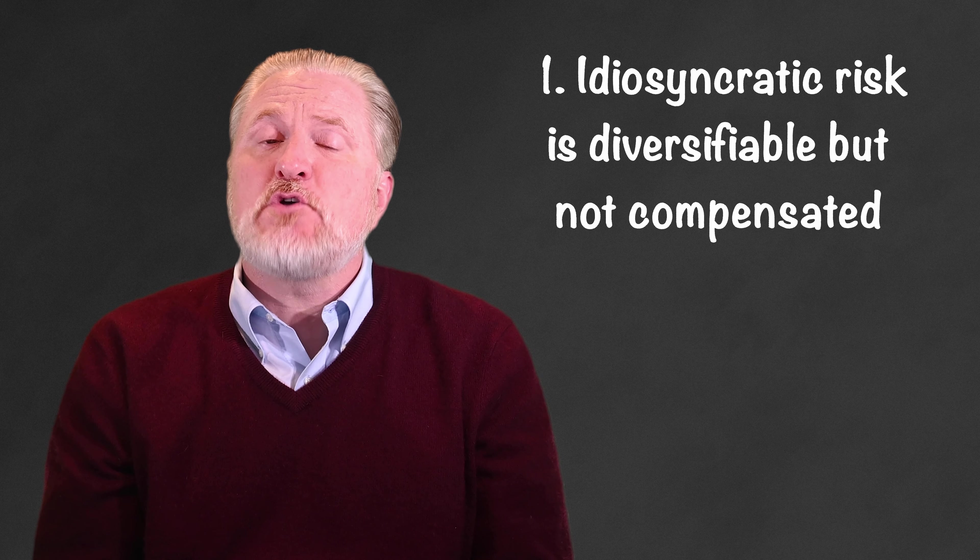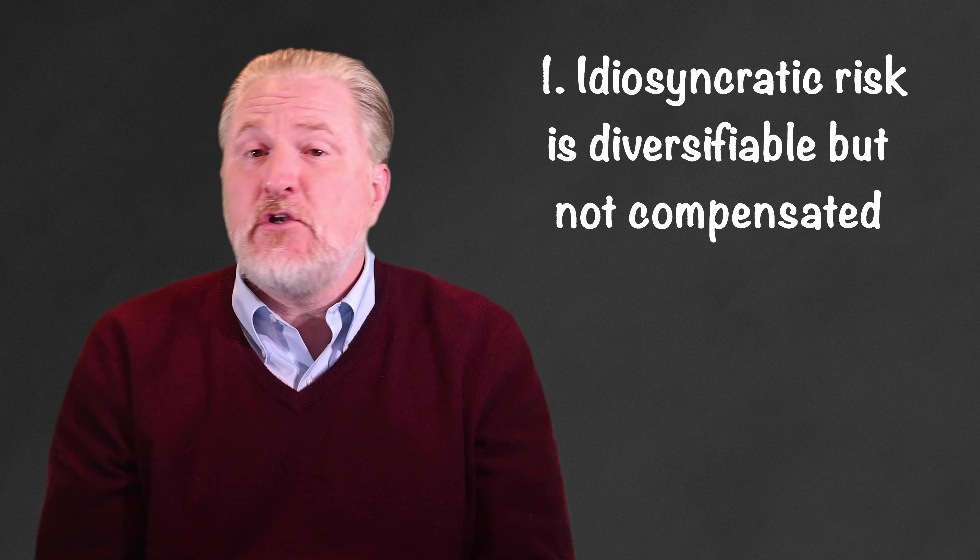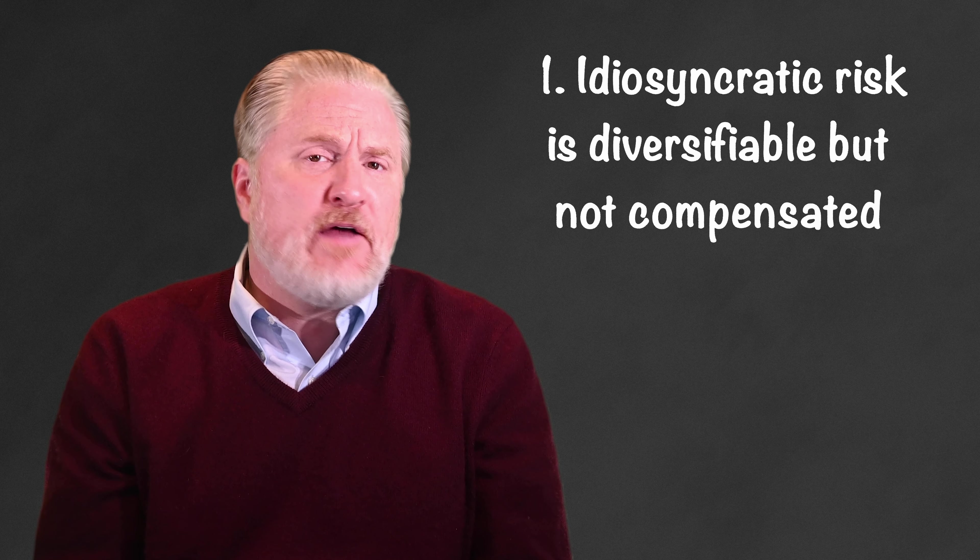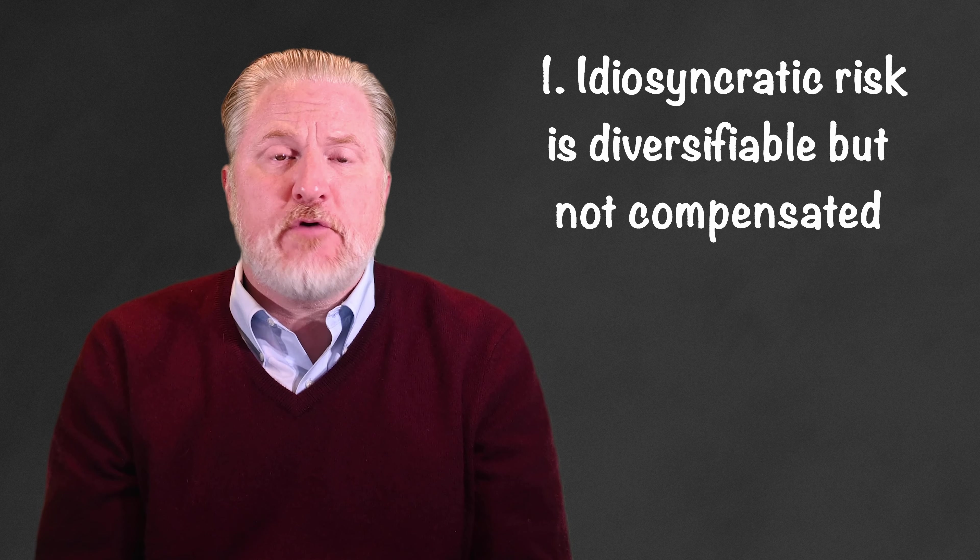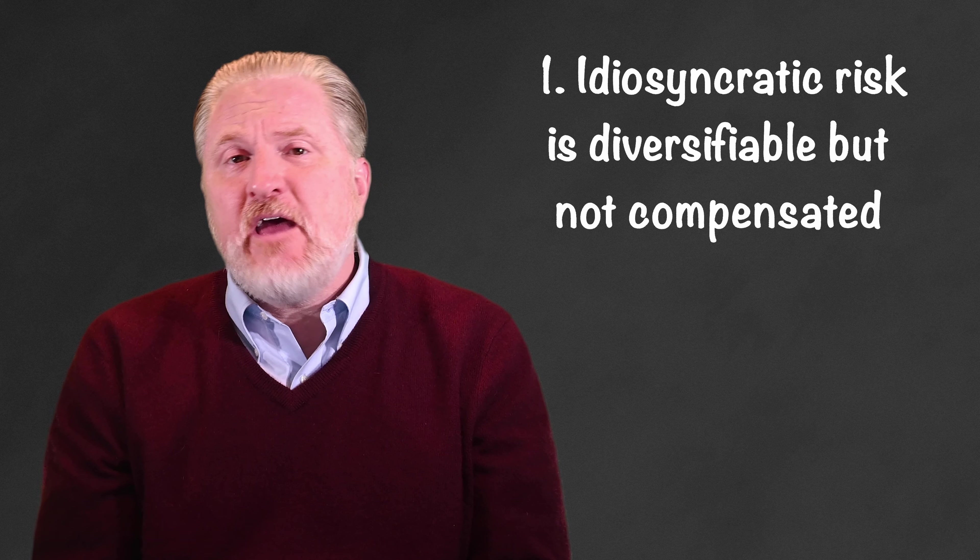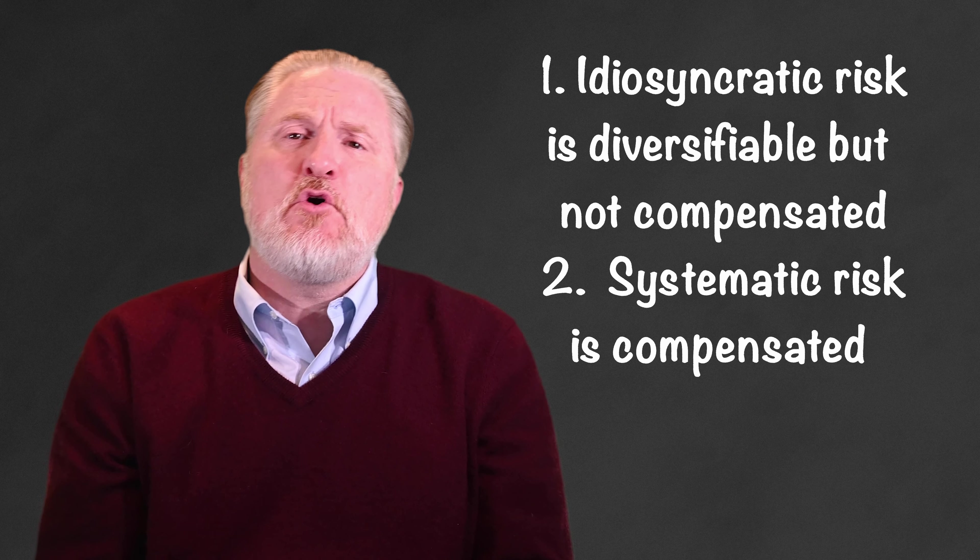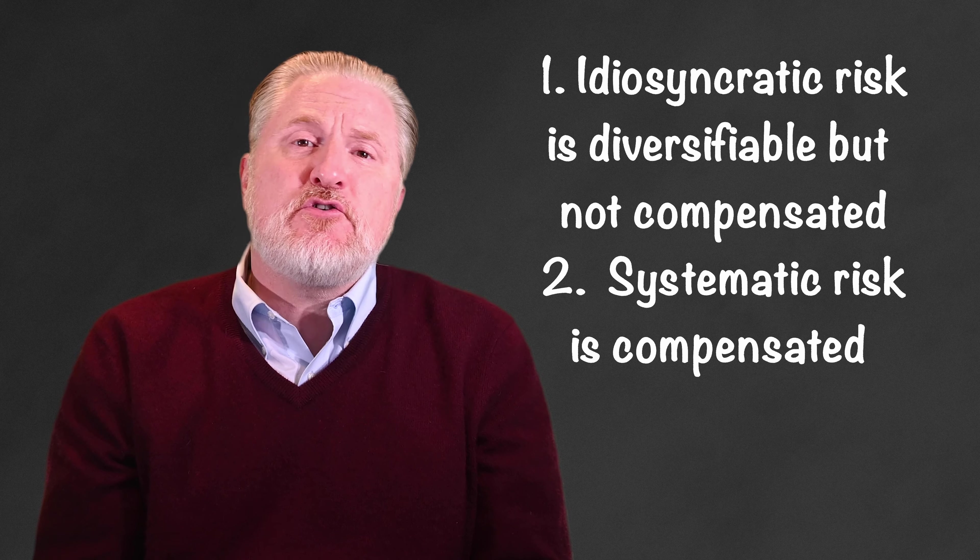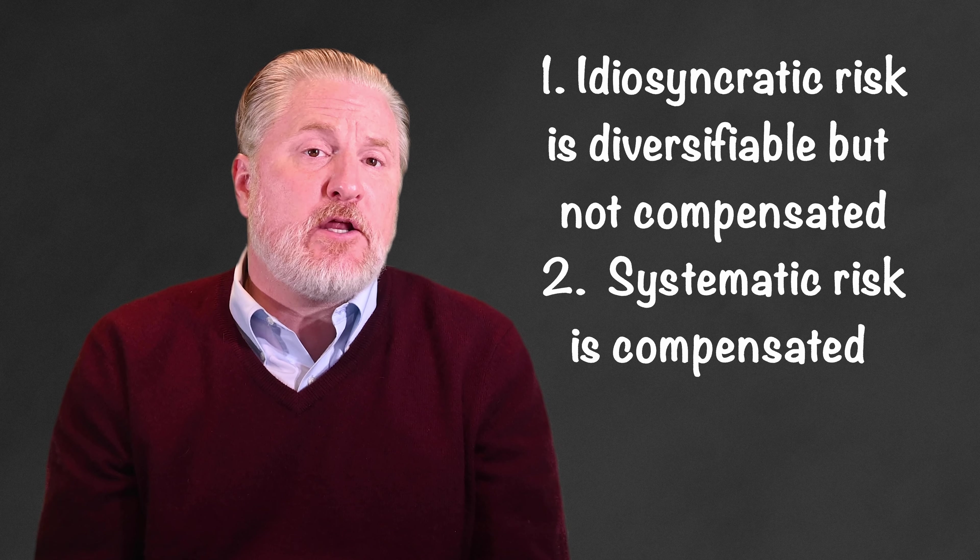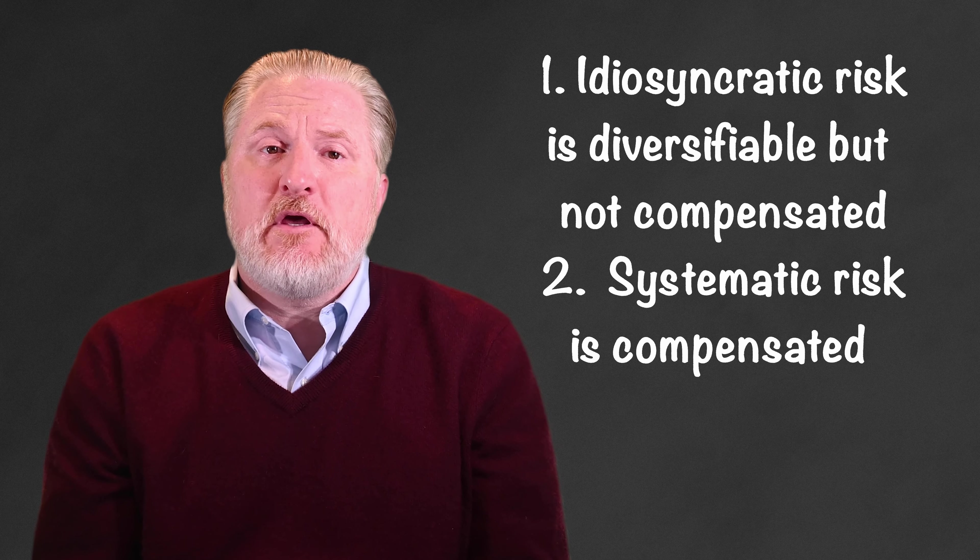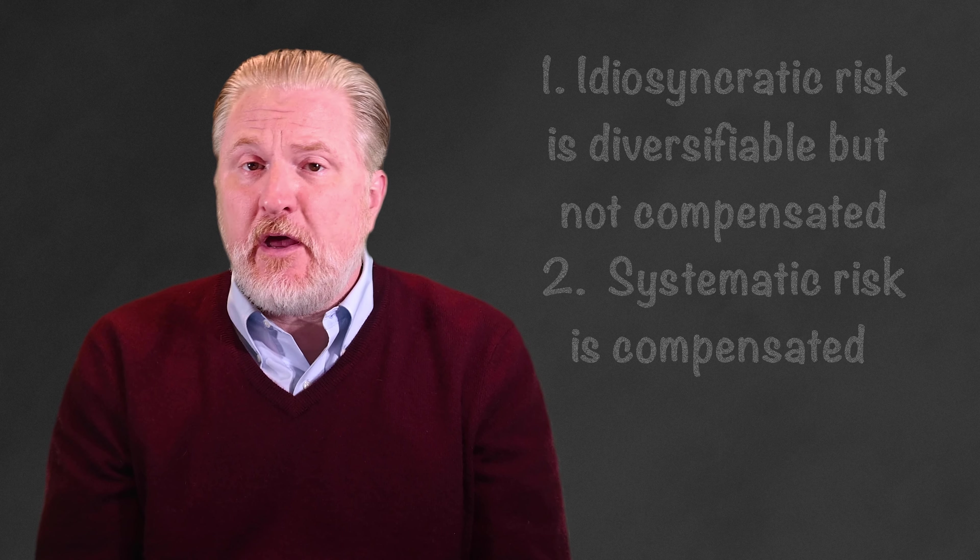Since we can diversify away the idiosyncratic risk, investors must only bear that type of risk if they choose to. As such, the market won't provide them compensation for bearing idiosyncratic risk, but they can't diversify away the systematic risk. They could hedge it out of the portfolio, but then their expected returns would also be hedged out. So, investors typically select a level of systematic risk they're comfortable with, and their compensation will be commensurate with the level of risk they bear, on average, over the term of their investment.